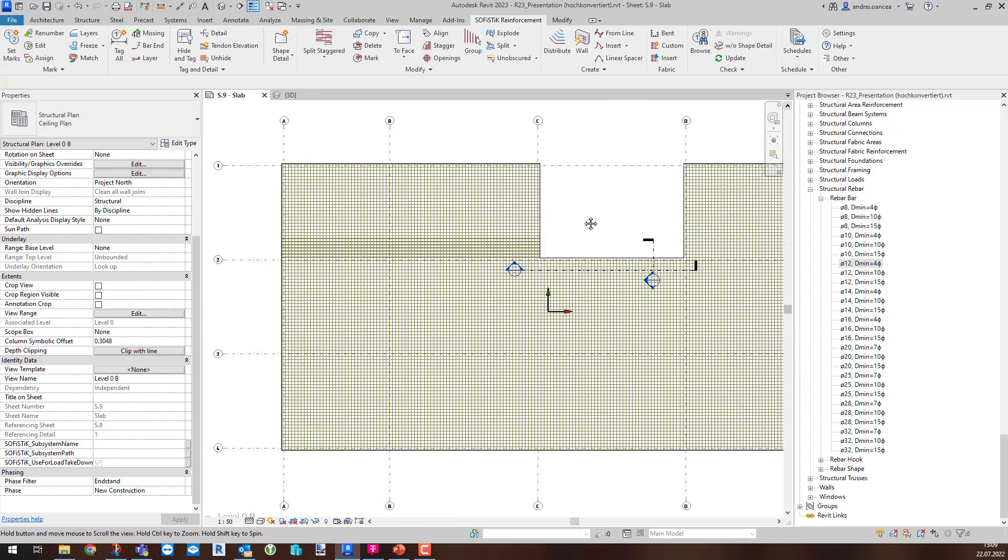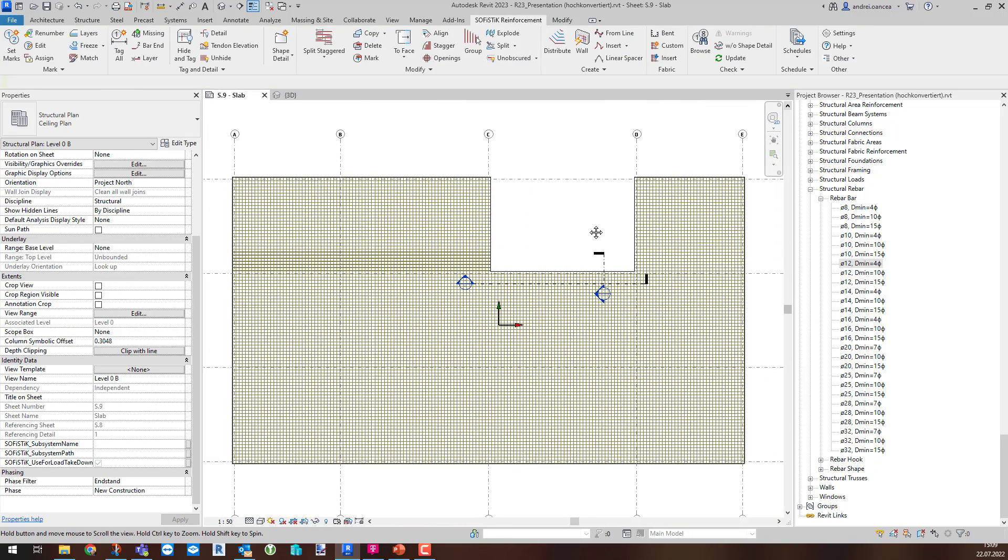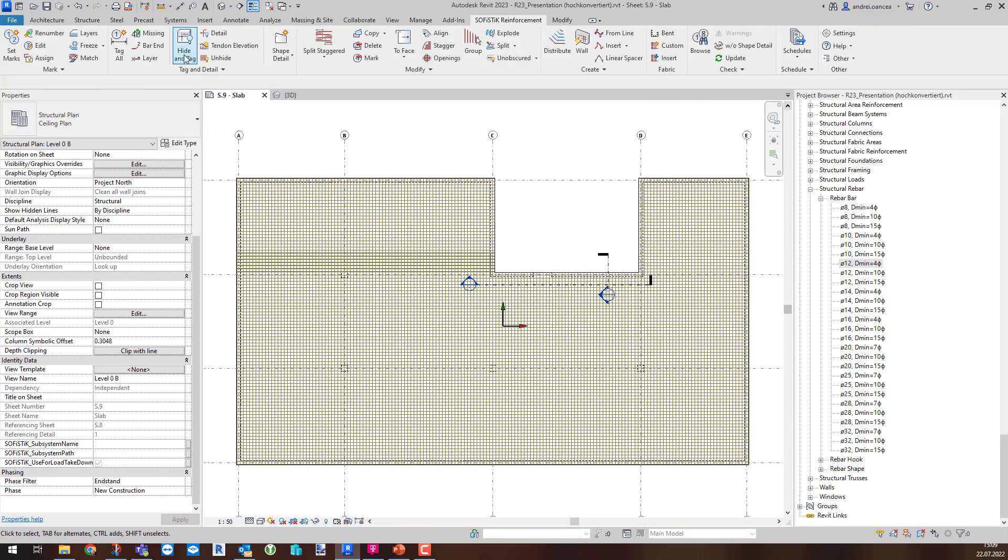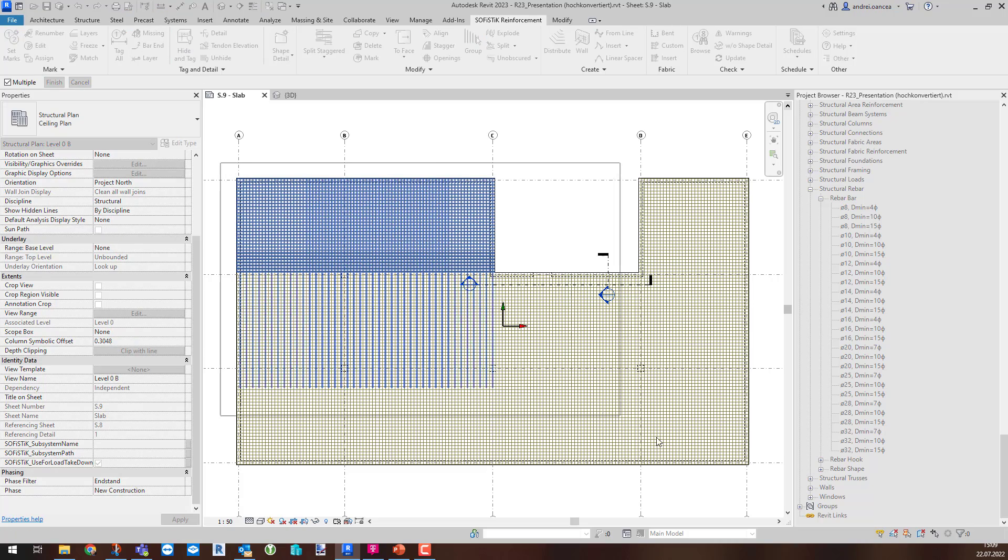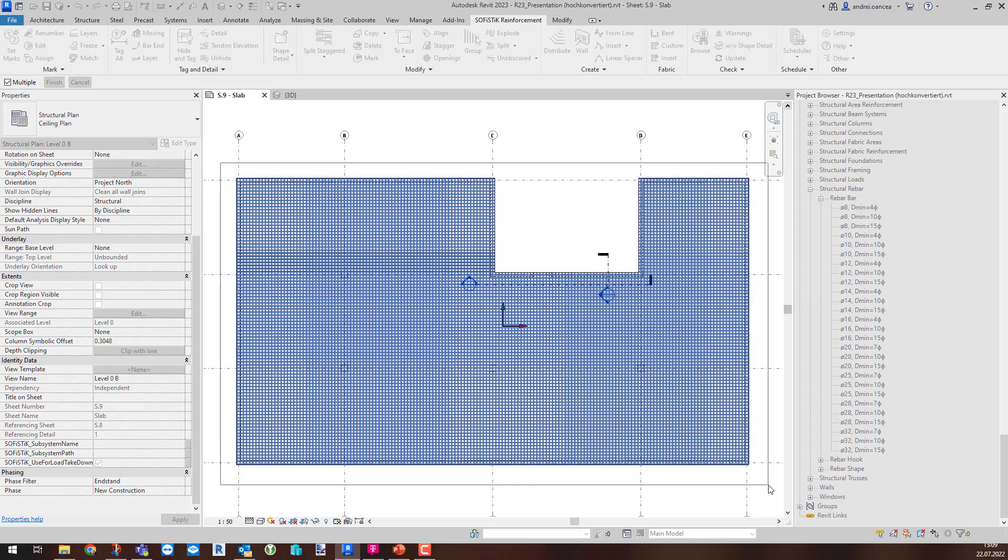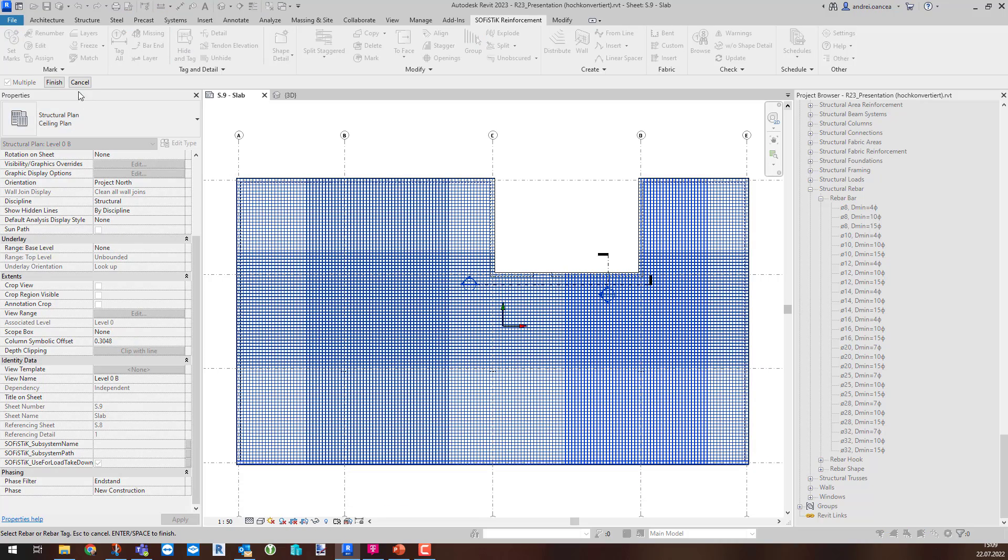After hiding and tagging the sets, you can better notice the result. According to the settings I have, the bars are presented with dashed lines in the lower layer of rebars in the hosts.